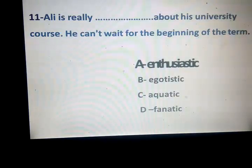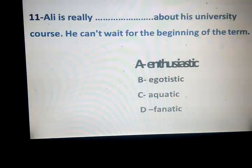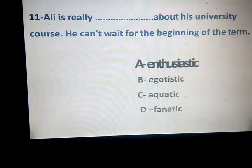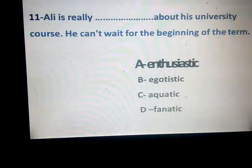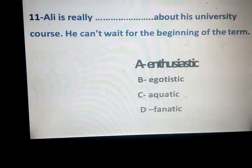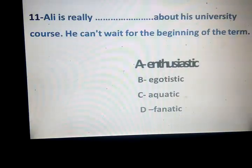Egotistic — the mark is haula zaito, aw anani. Aquatic — maai. Fanatic — mutaasd din. Okay?